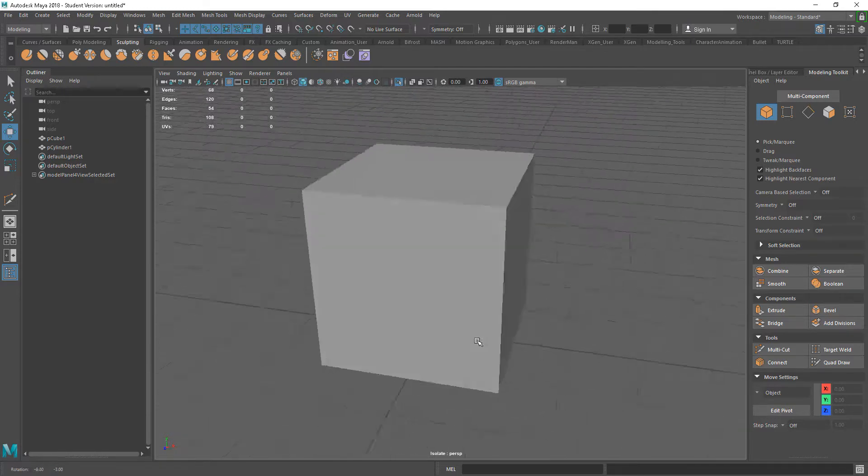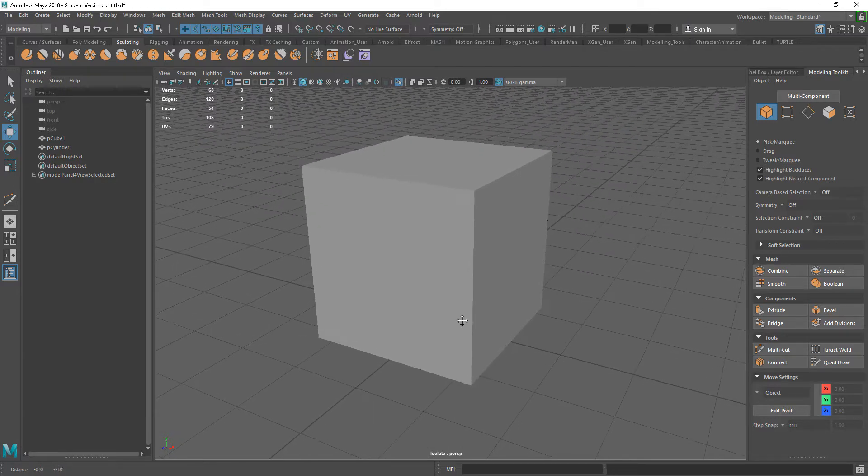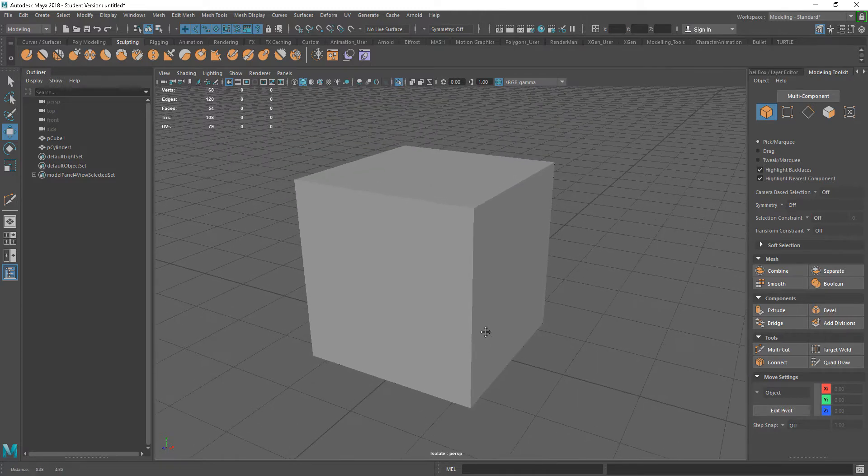In this tutorial, we're going to look at one of my favourite tools within Maya, which is the Multicut tool.